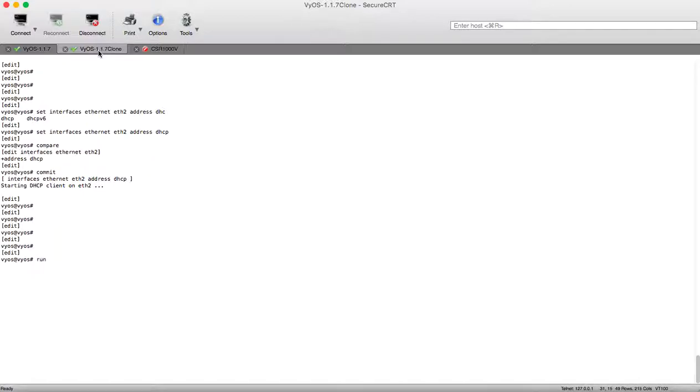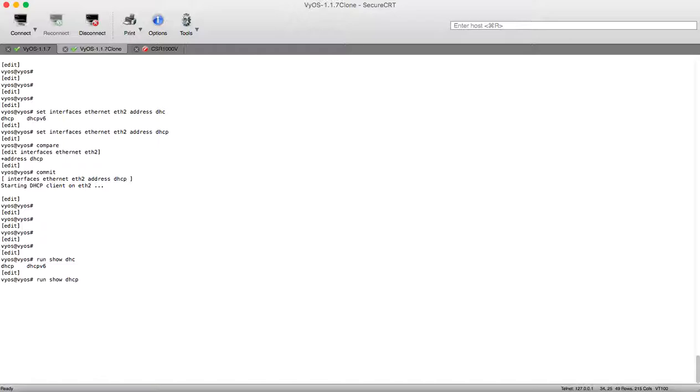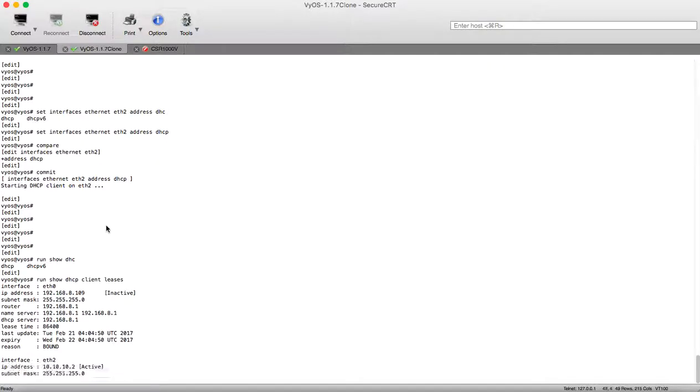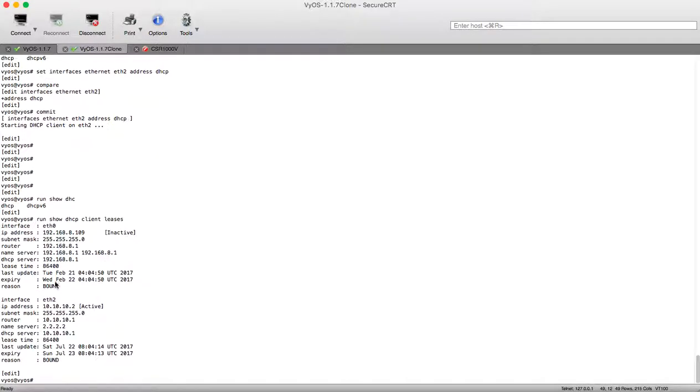Now let's check from our client what the leasing is taking. Run show DHCP client leases. And here we can see over ethernet 2 our IP address is 10.10.10.2, our subnet mask is /24.